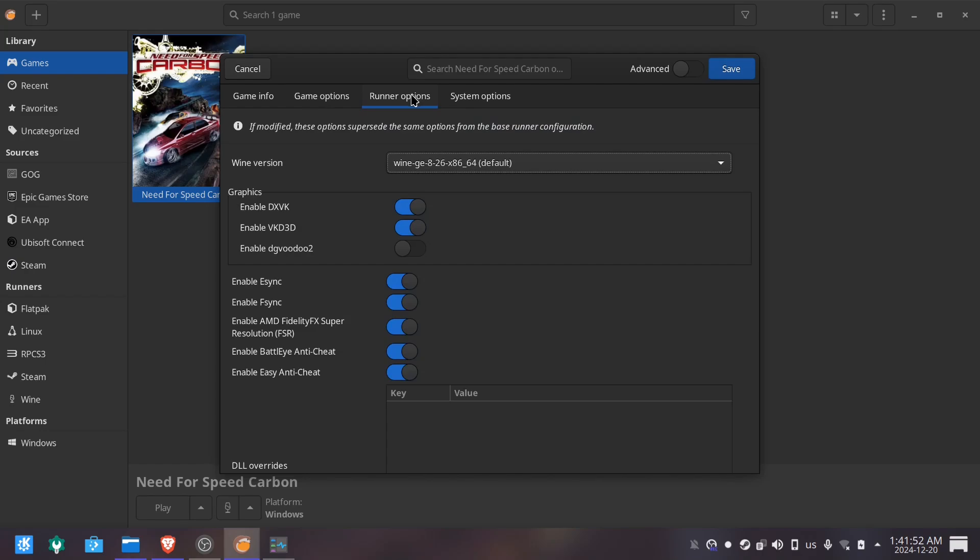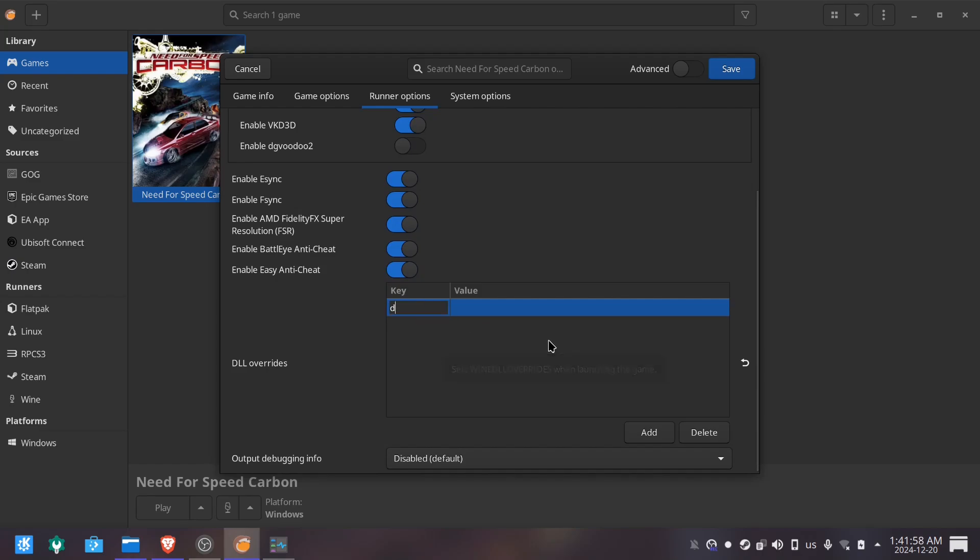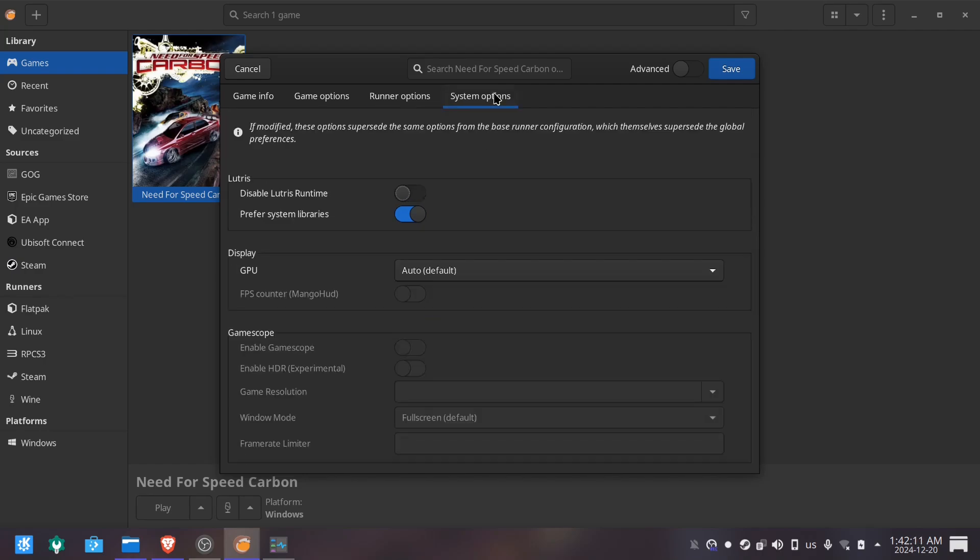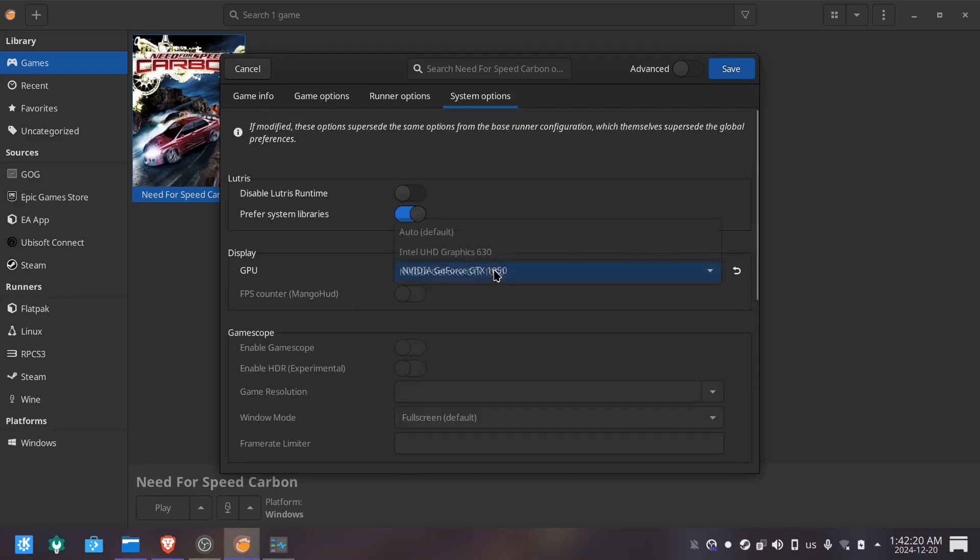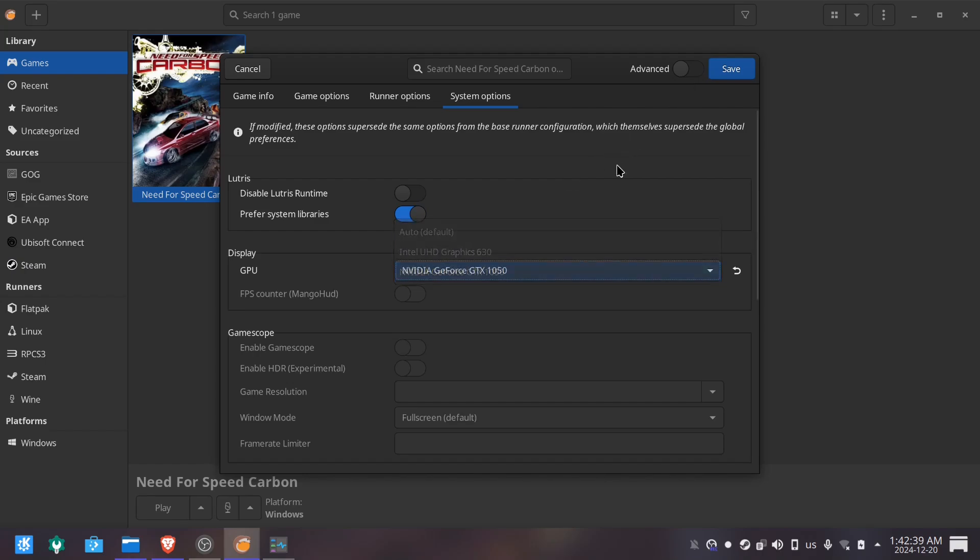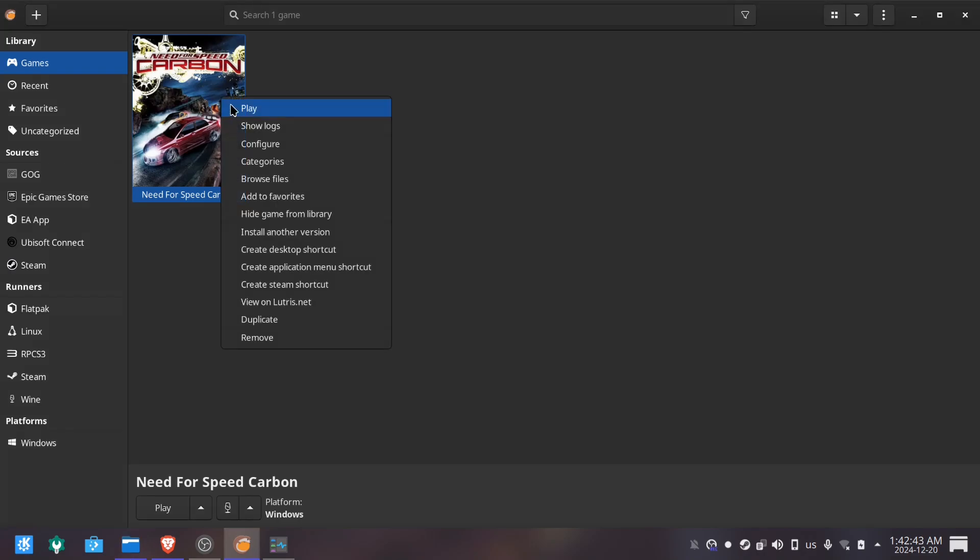Now we are going to go to the runner options and DLL overrides where we are going to put the dinput8 and the value N, B. We hit enter and go directly to configure our graphics card so the game runs on the correct GPU. Now, we run the game.